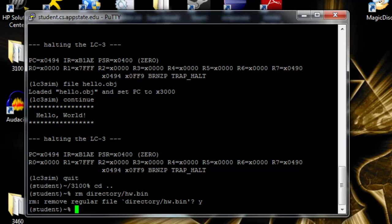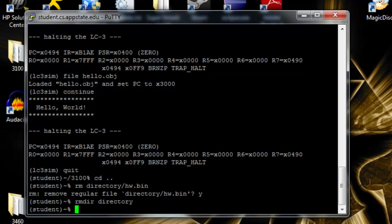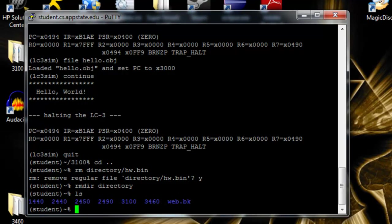The last thing we're going to do is remove a directory. R-M-D-I-R. And then you just put in the name. And now it's gone. This concludes the tutorial and I hope it's been helpful to everyone.